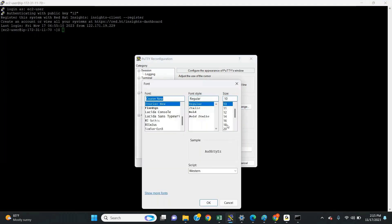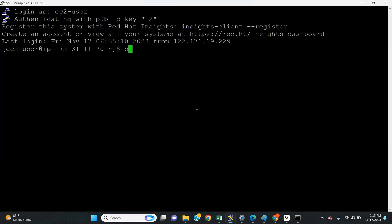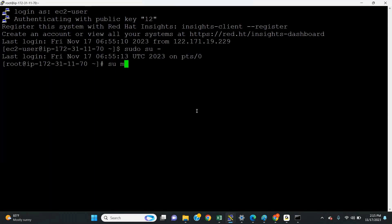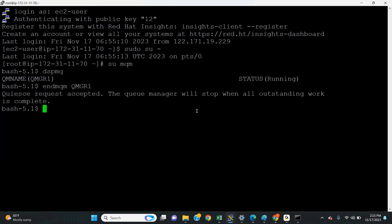Let me make the font size 20 characters. We are good. Switch as mqm user. Let me end this queue manager and make a fresh configuration.